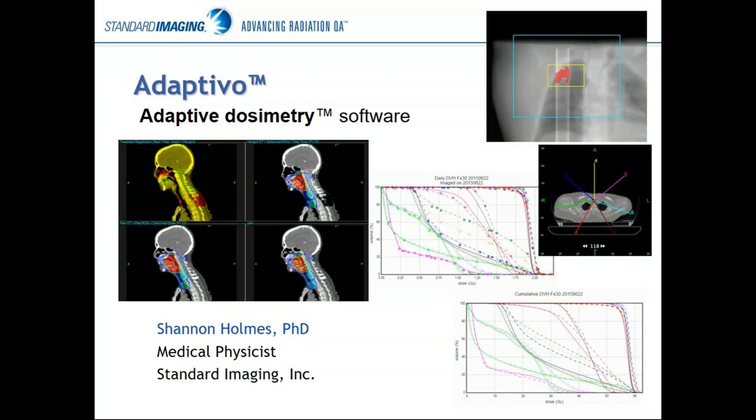Hello everyone and thank you for joining me today. My name is Shannon Holmes. I'm a medical physicist with Standard Imaging, and it is my pleasure today to be able to tell you a little bit about Adaptivo.